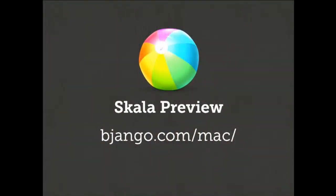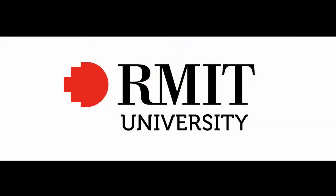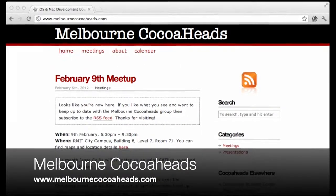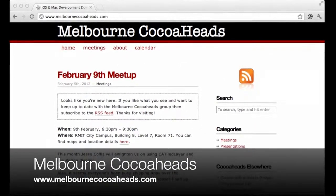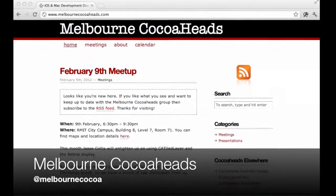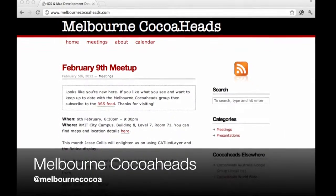Thanks to Mark for giving a demo of Scala Preview. Thanks also to RMIT for hosting this month's event. If you'd like to know more about Melbourne Cocoa Heads, visit us on the web at melbournecocoaheads.com or follow Melbourne Cocoa on Twitter.